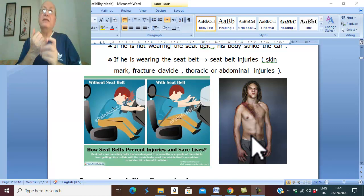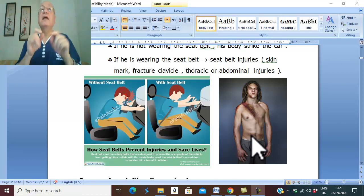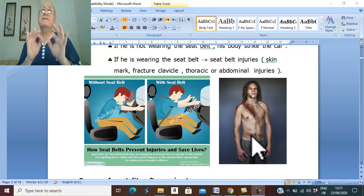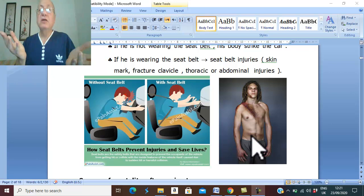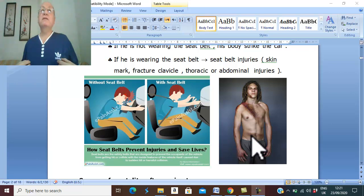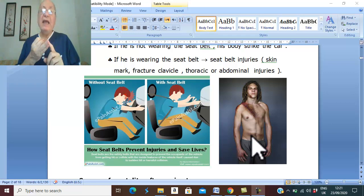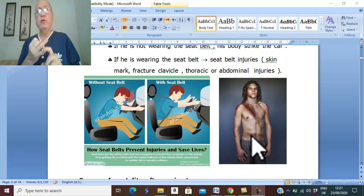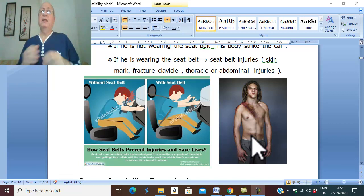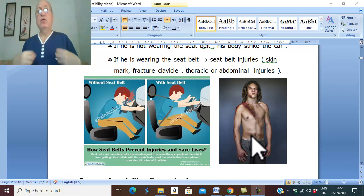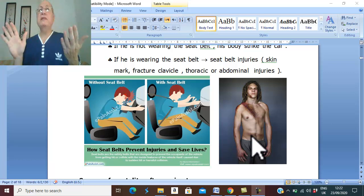A is the Airway, which is the most important factor. The common cause of immediate death is obstruction of the airway, which can happen within seconds. B is Breathing. Airway obstruction and major injury to the airway — such as rupture of the lung or pneumothorax — are the most important causes of immediate death. Anything that interferes with breathing or the airway leads to immediate death.